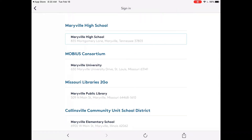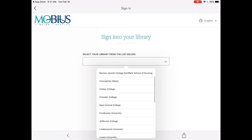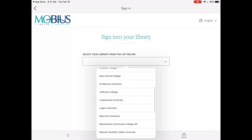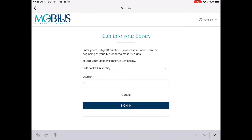Under Mobius Consortium select Maryville University and then select your library from the list below. This is where you'll need to put in your user ID for the first time. You want to make sure that you include the ten digit number of your ID number followed by a lowercase m at the end. Here's an example.